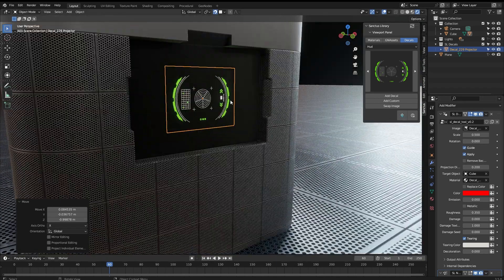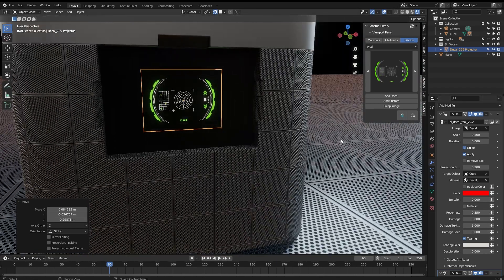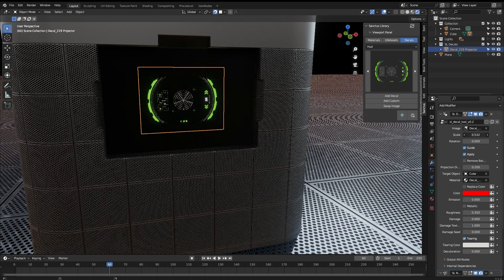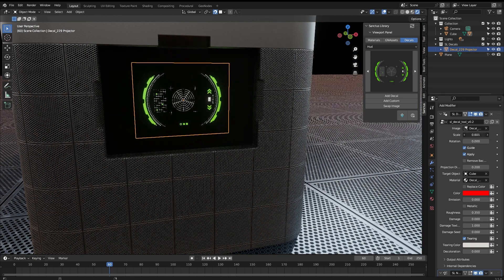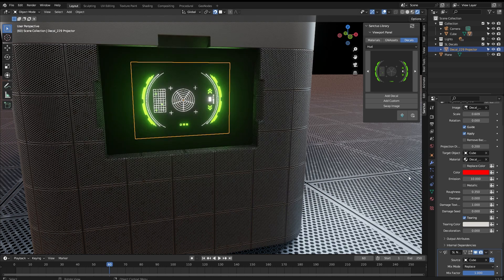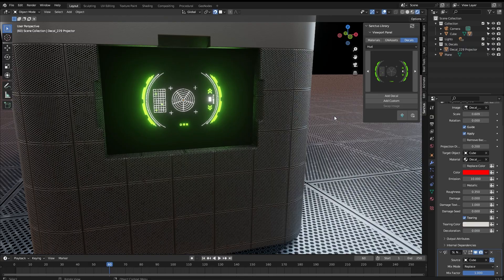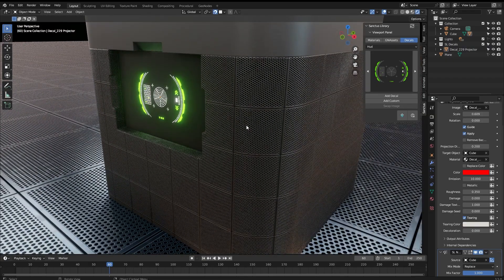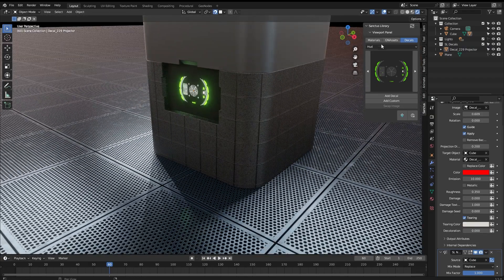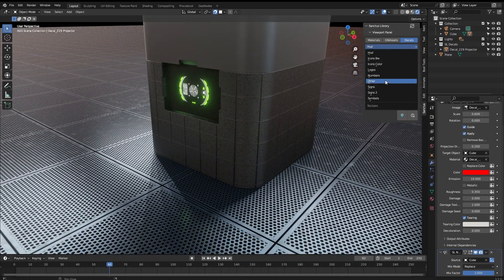If you want to rotate the DECAL, you have a control here. You also have a control for the scale. In this case, we are going to show the emission. We can change this to, for example, 10. And we have an emission on the DECAL.